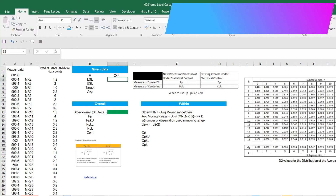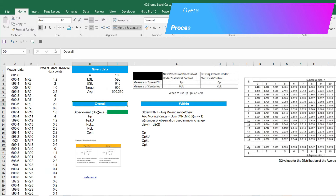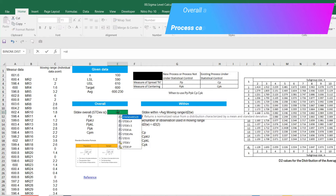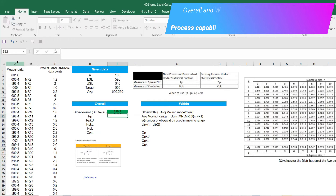In Excel, N equals 100. LSL is given as 590, upper specification is 610, and target is 600. We need to find the mean using the AVERAGE formula — we get 600.23. For overall standard deviation, we use STDEV.S in Excel (S stands for sample, since we have 100 sample values, not a full population). We take that array and calculate the overall standard deviation.